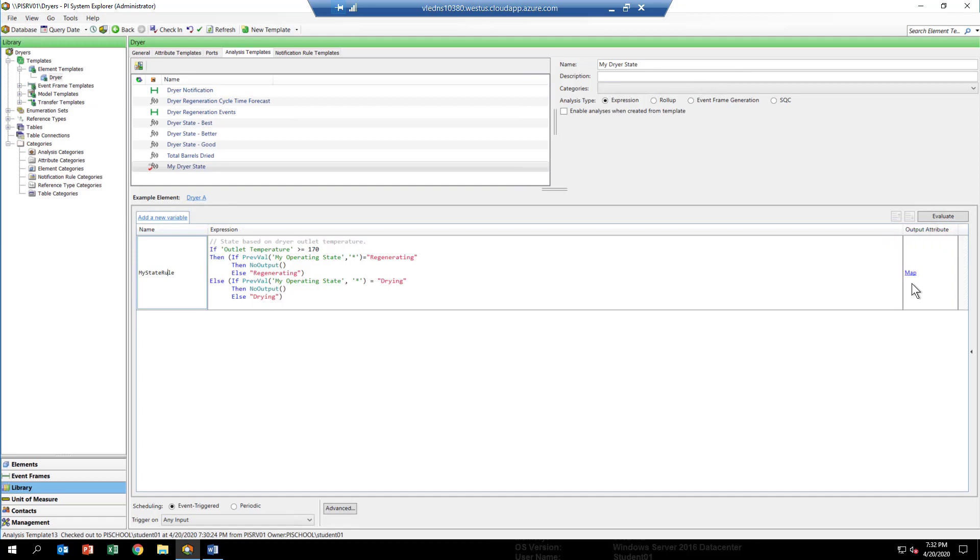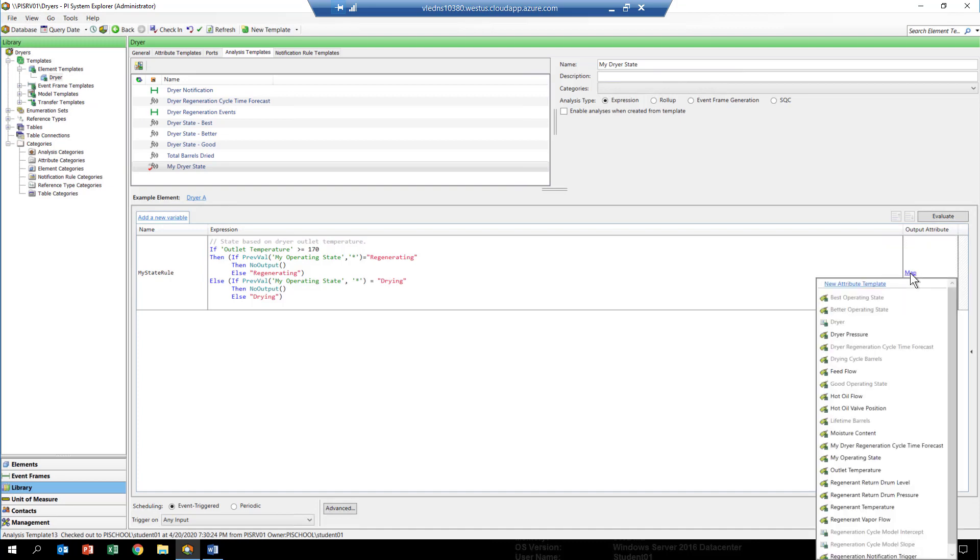When you create a mapping and you click on the mapping link, you'll see that you have access to all the different attributes of this template. The one that we're going to use is this one called my operating state. The ones that are bold are the ones that you have to choose from.